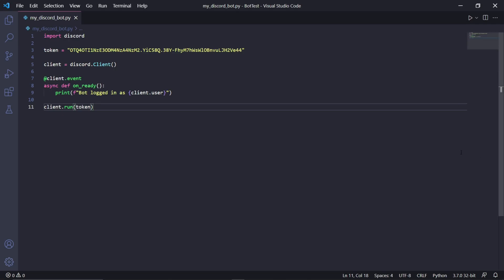Back in our code, we can just kill the terminal. Don't worry if it still says your bot is online on Discord — that's normal. The last thing I want to show you in this tutorial is how to say hi to the bot and have the bot say hi back.